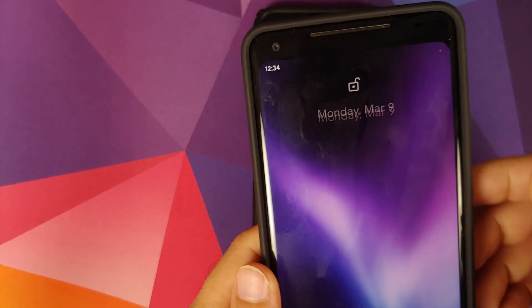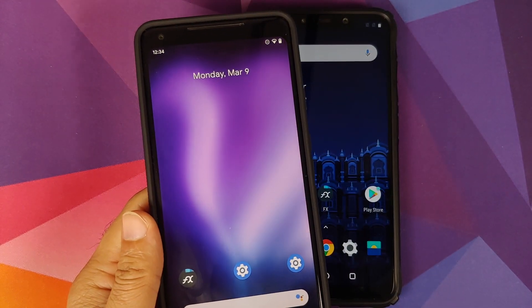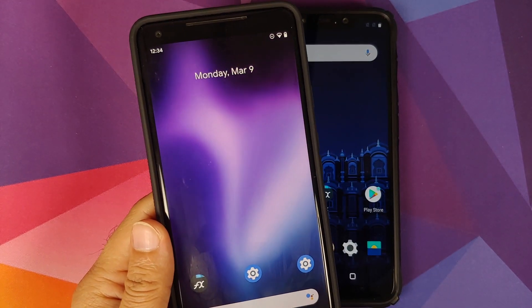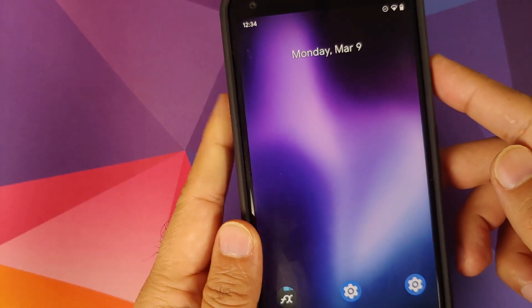And the live wallpaper is working only on the home screen. As soon as I lock the device, it doesn't work on the lock screen.